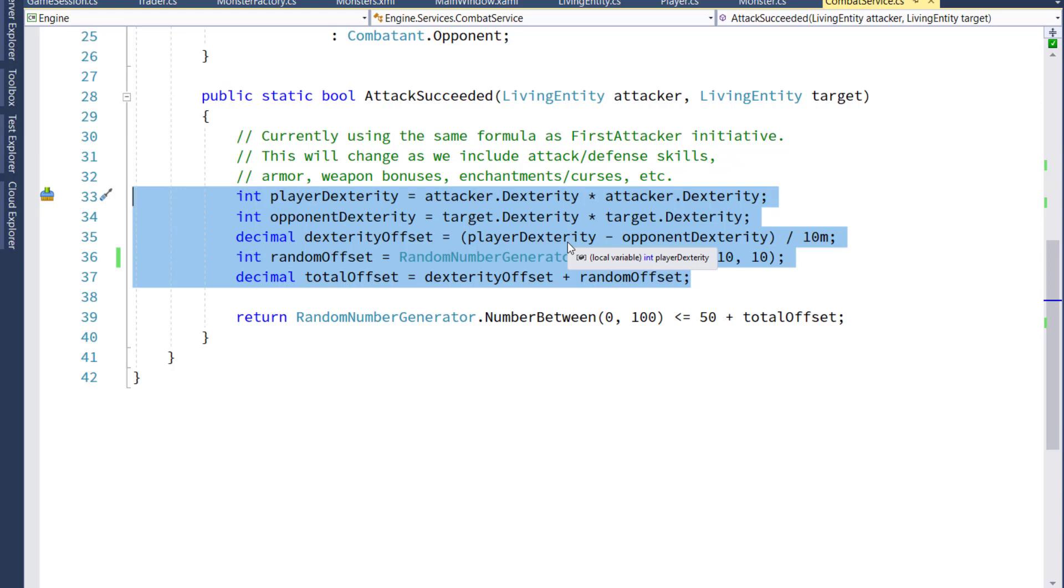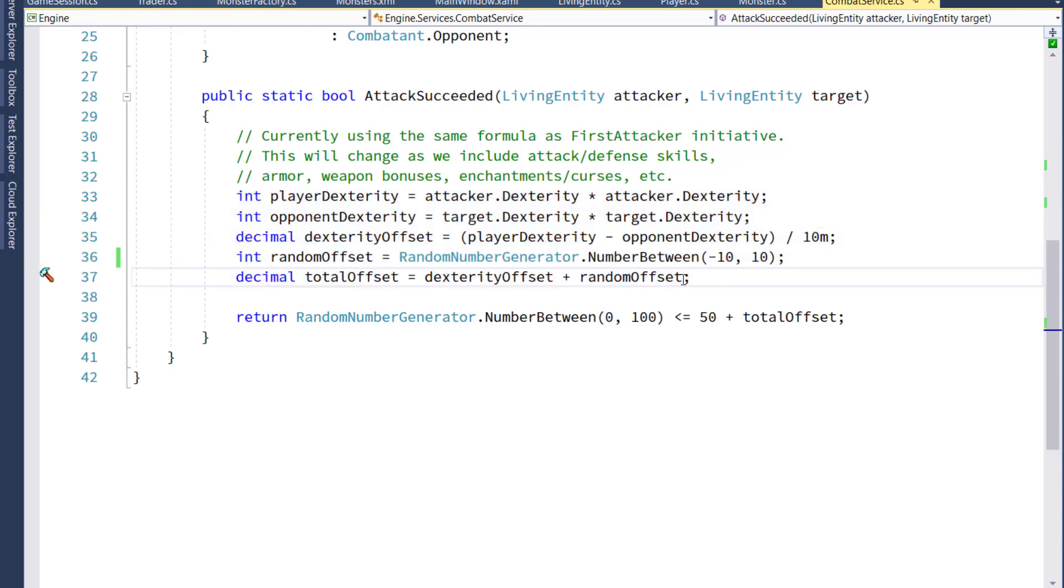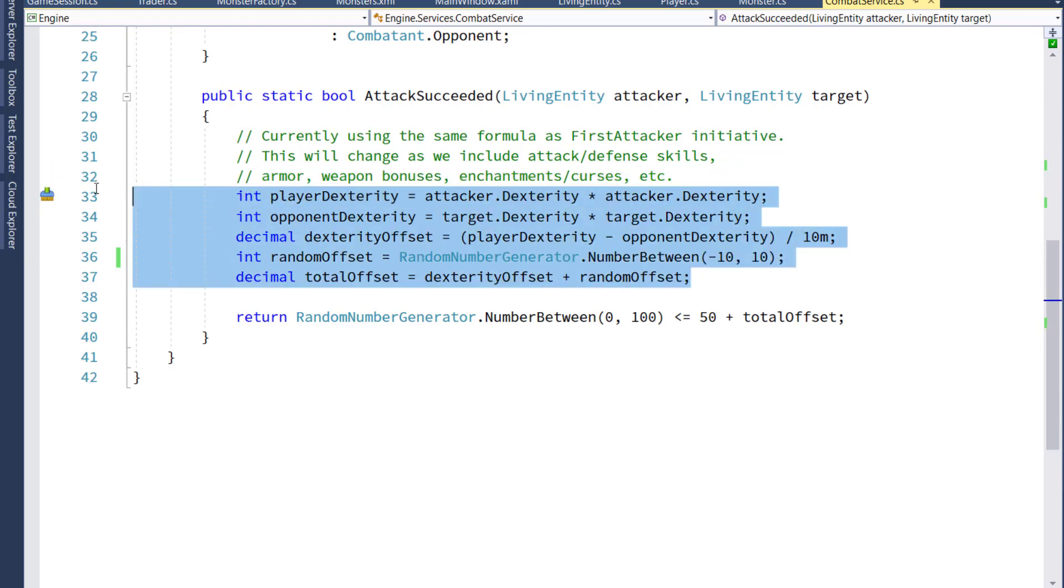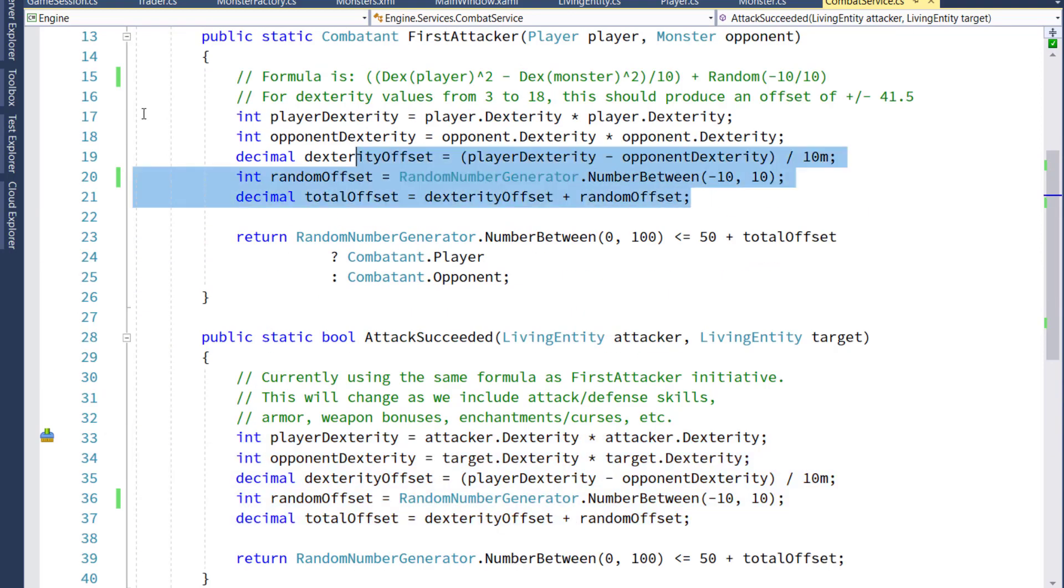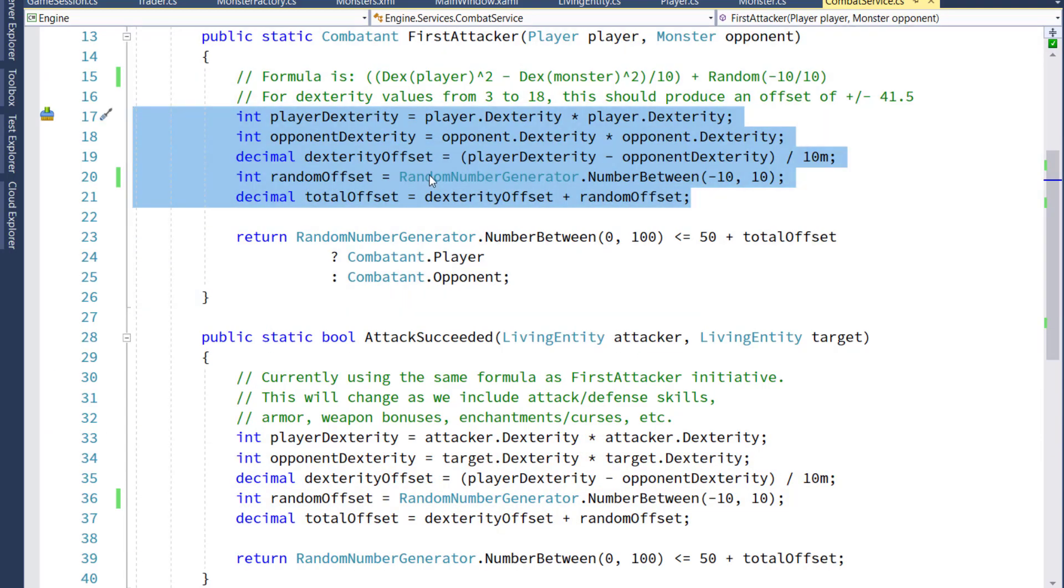Normally, if you have duplicated code, you'd want to create one function that gets used by both of these, but I know that we're going to be modifying this soon, so I'm just going to leave the duplicate calculations in here for these two functions.